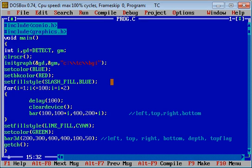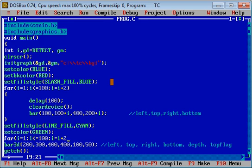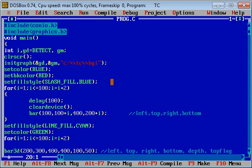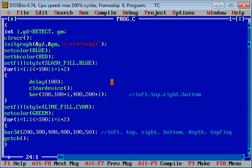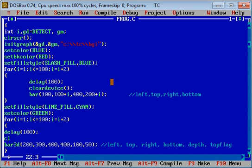First function will be delay, then cleardevice, and then bar3d. If you want to move it from left to right, then change first and third argument only.